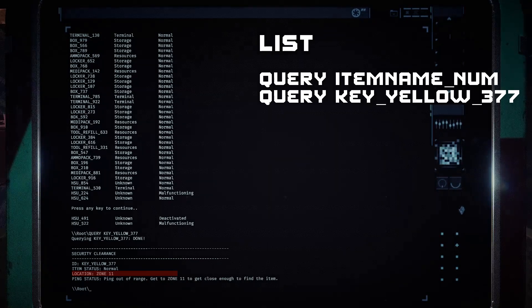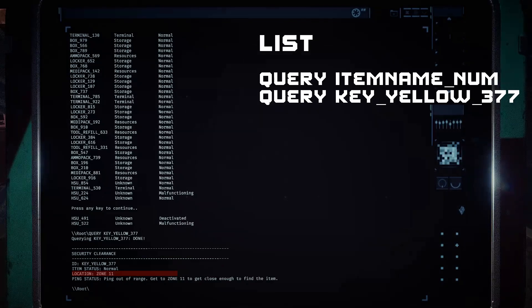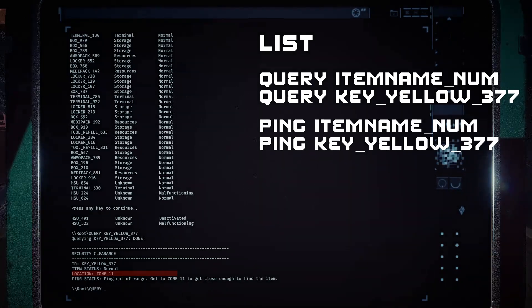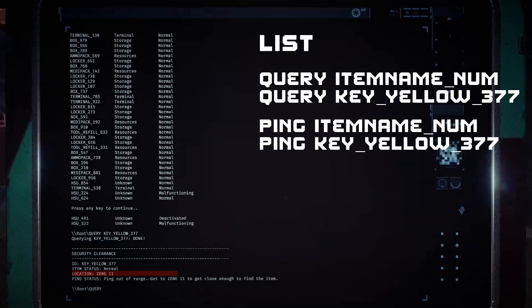If you are in the same zone, you may ping the item by typing ping, then the item name and number.